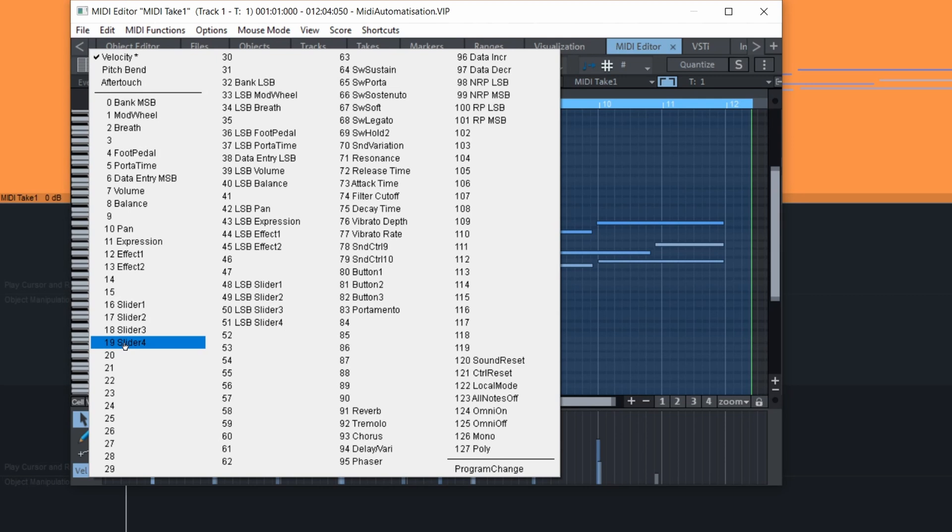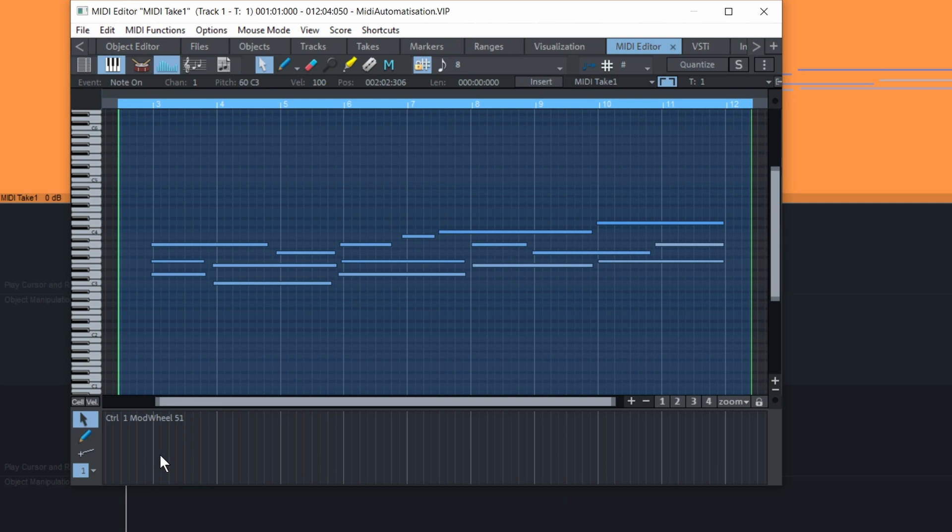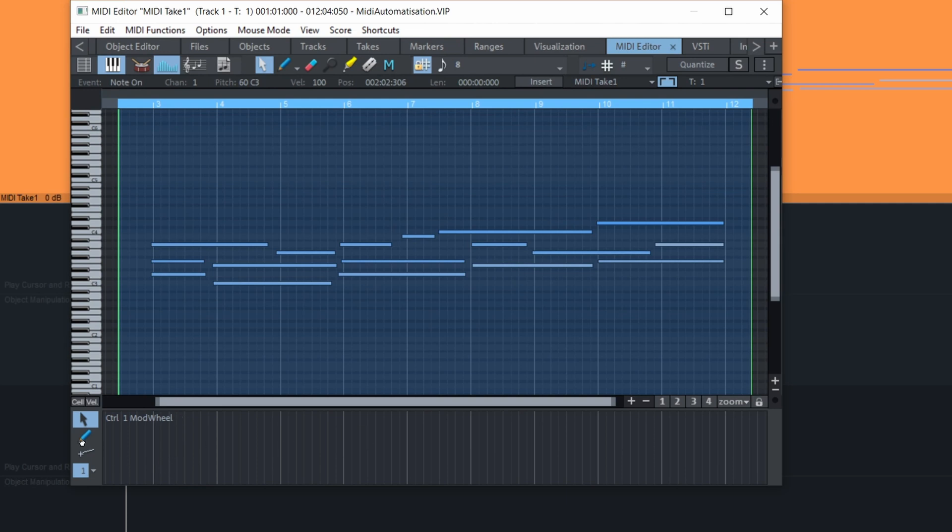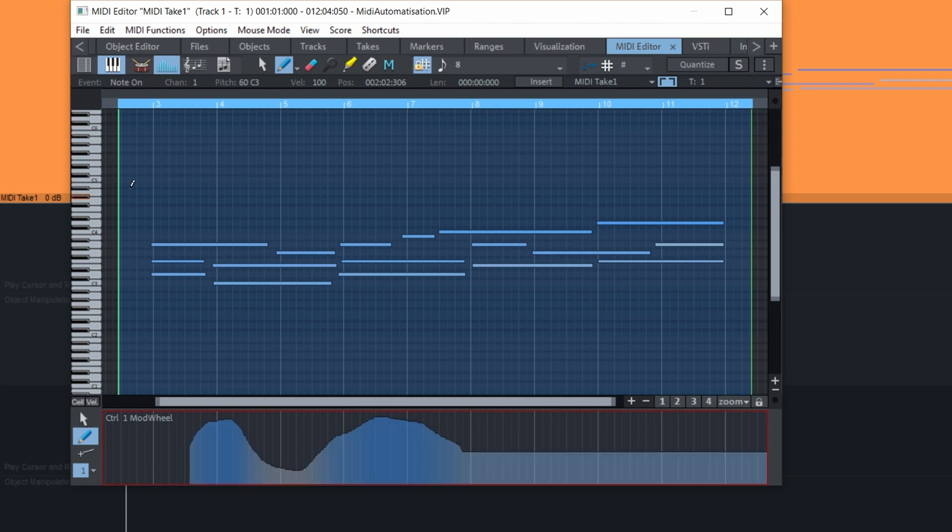But let's try the mod wheel. We can go and take the pen and then write some stuff. And let's listen now.